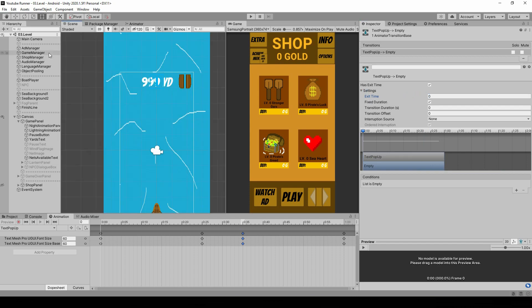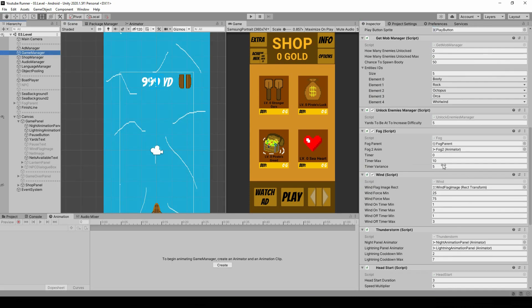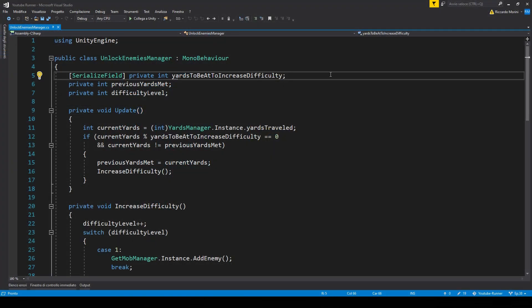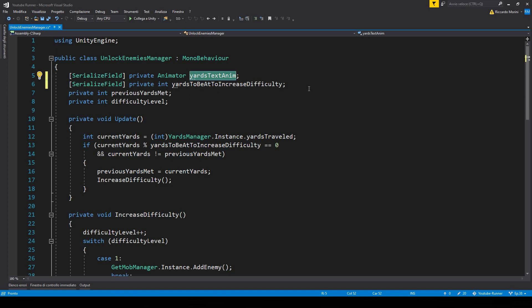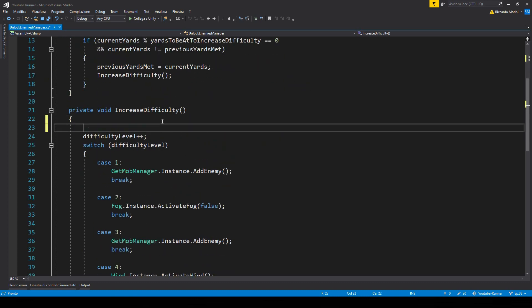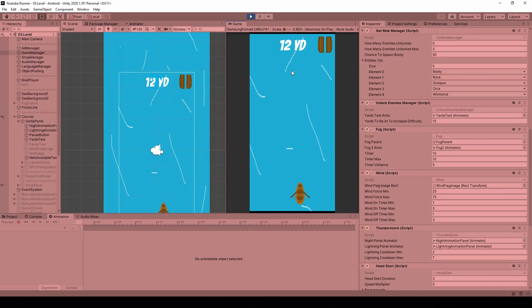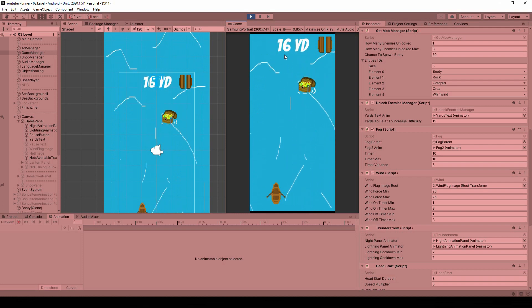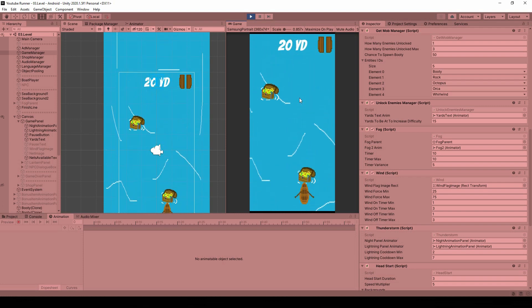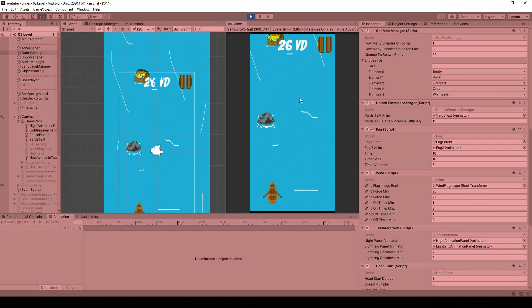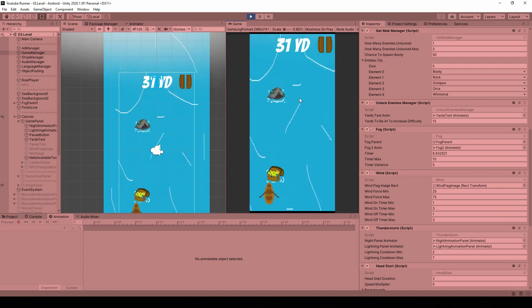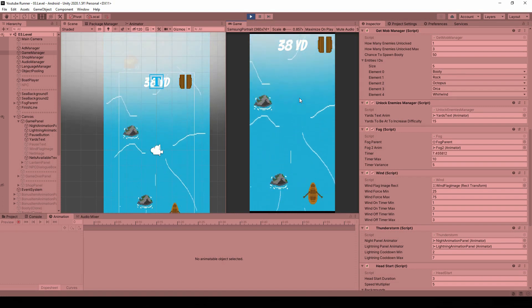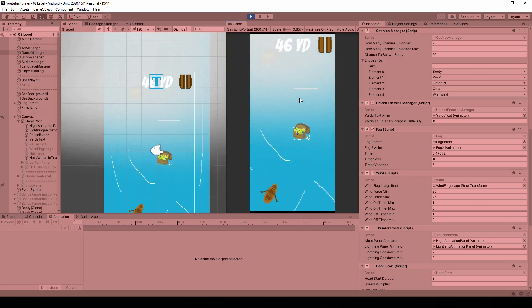Alright, and now let's go in the unlock enemies manager. And in here, let's add a reference to that animator. And now when we increase the difficulty, so in here, we play the animation. And make sure the name is the same. Let's put the reference. And now when we get to 15, we get a pop-up. And that's telling us that we have locked a new enemy. It's a small thing, but it does add up. It increases the quality of life. That's what I'm saying.